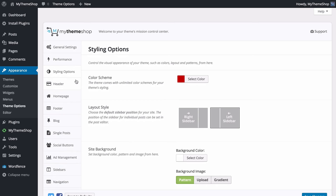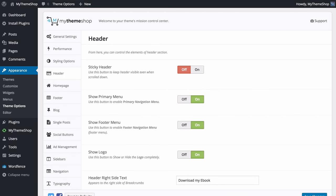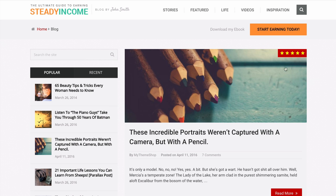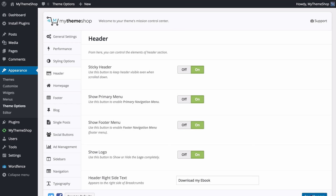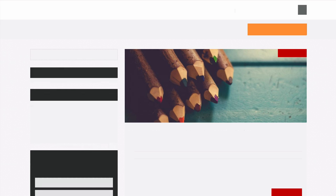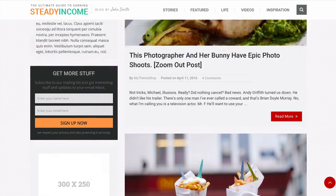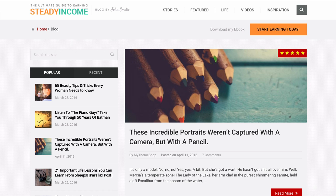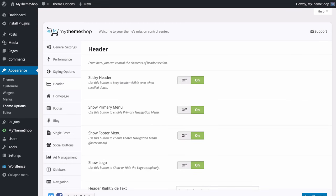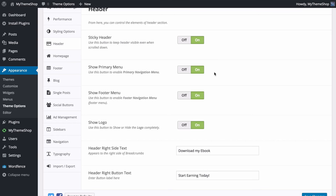Next we can look at the Header Options, where you can control the elements of the header section on your site. This includes a sticky header, which keeps the header visible even when you scroll down the page. At the moment the header disappears on scroll, but with sticky header on, saving and refreshing shows the header scrolling with you — a great way of making sure users can always access your navigation.